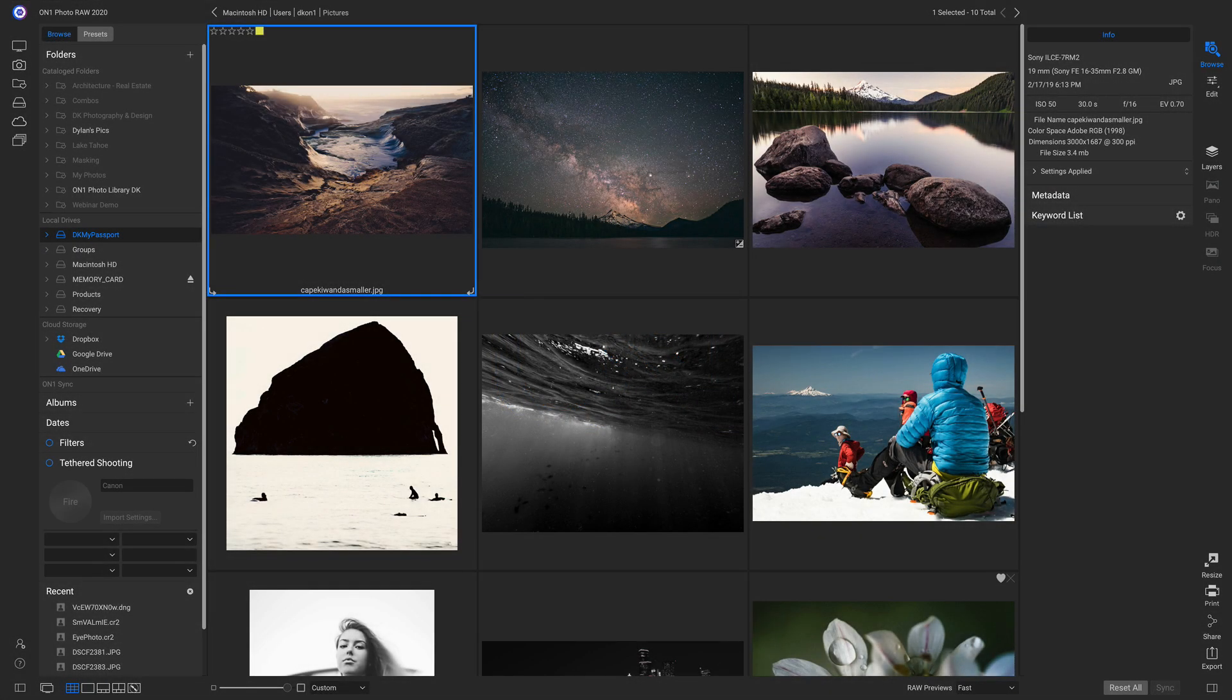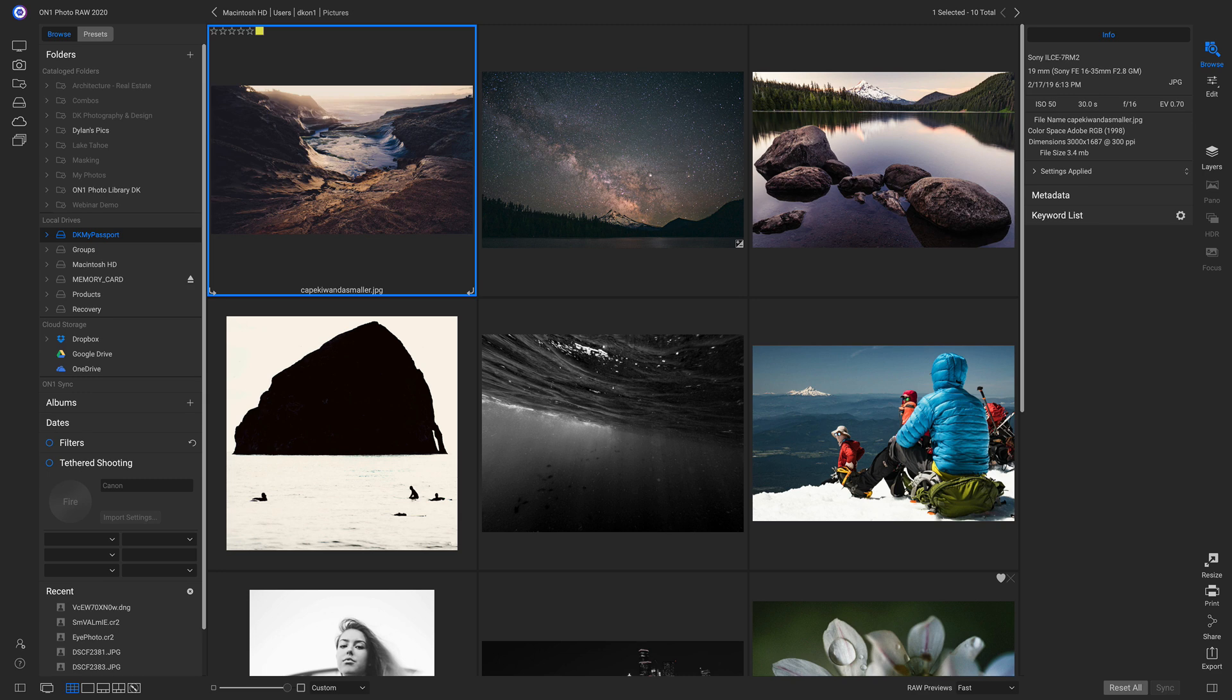In a world of digital content and portfolios, we as photographers need to be able to share our photos easily. Inside On1 Photo Raw 2020, we've teamed up with SmugMug so you can modify your galleries and upload photos all inside Photo Raw.